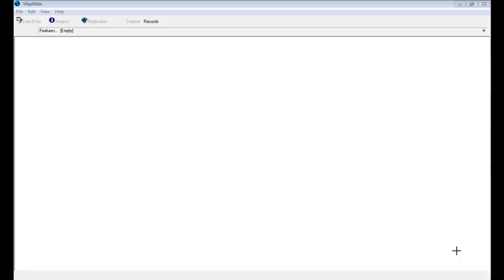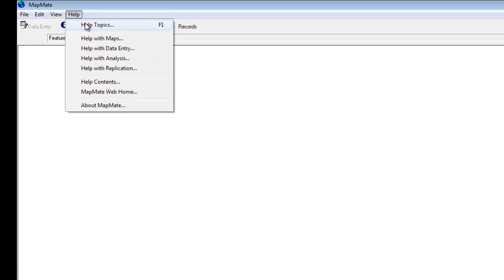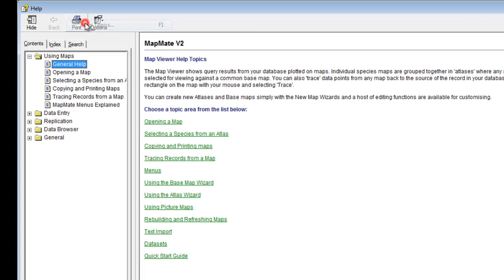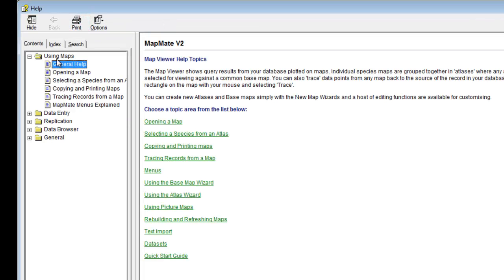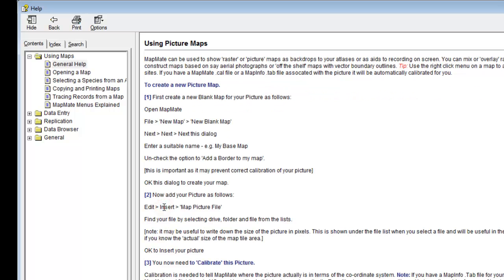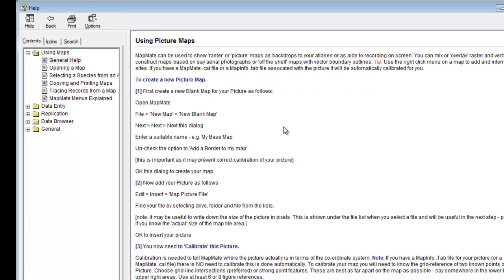The terminology that MapMate uses to refer to these maps is to call them picture maps. If you want to find out from MapMate's help files how to go through this procedure, you can do so by going to the main help menu, looking at help topics, and under using maps and then the general help, you'll see there's an item called using picture maps.